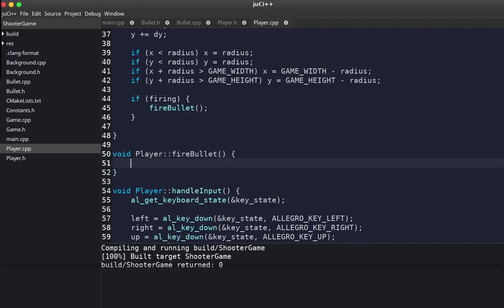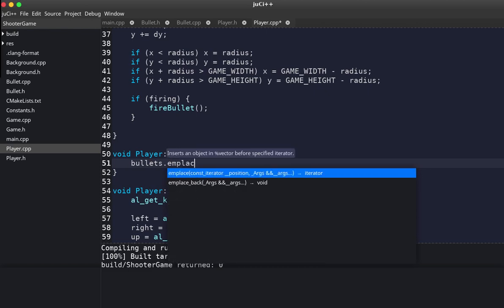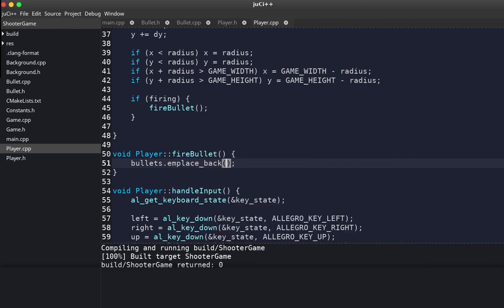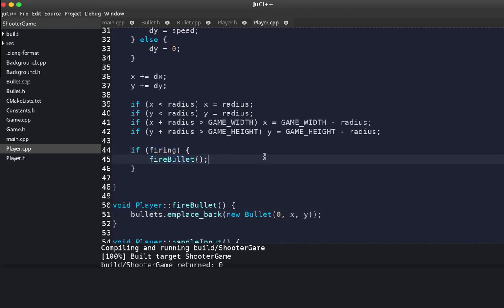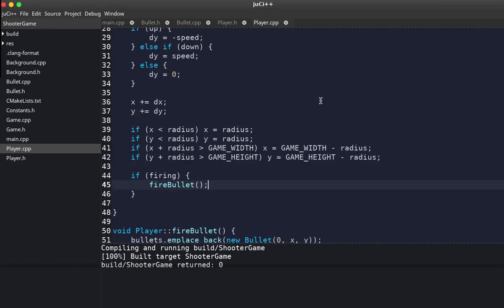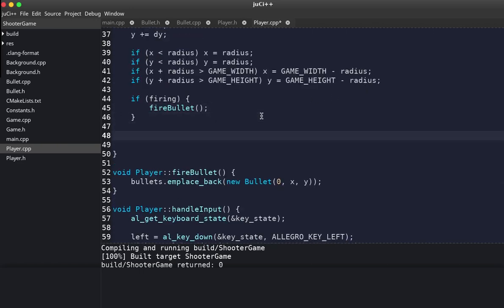In fireBullet we add to the bullet list using emplace_back, which is more efficient than push_back. We create a new bullet with angle zero, x set to player's x, and y set to player's y — giving the bullet the player's starting position.